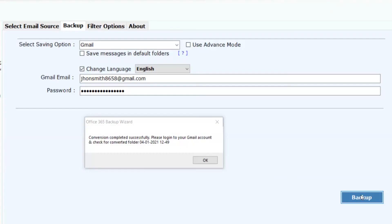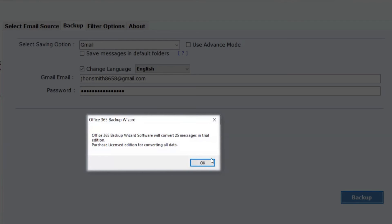Finally, the process of moving email from Office 365 to Gmail completed successfully. Now, click on the OK button.